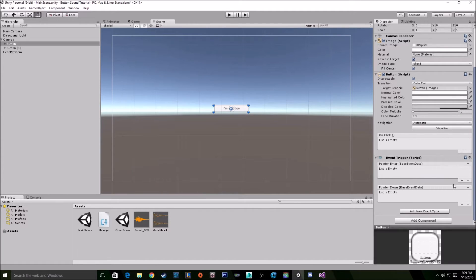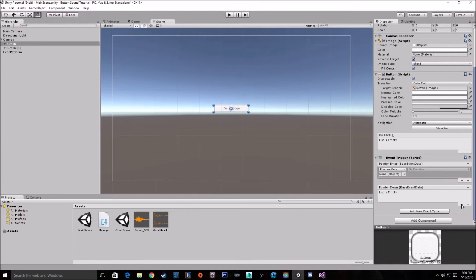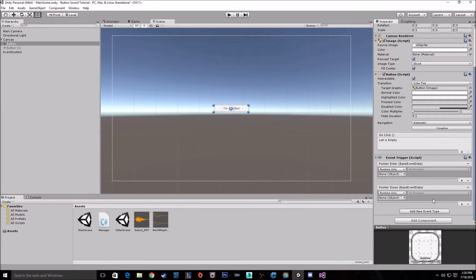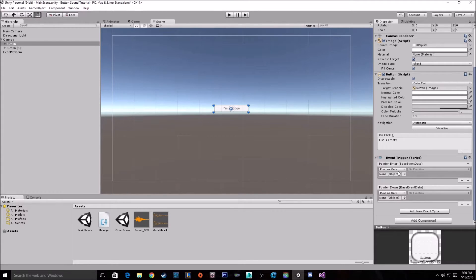Now just like when you add an event to the on click, you want to just click the plus symbol in the bottom and bring up kind of the same window that the on click does. But for now we're just going to leave it like that.